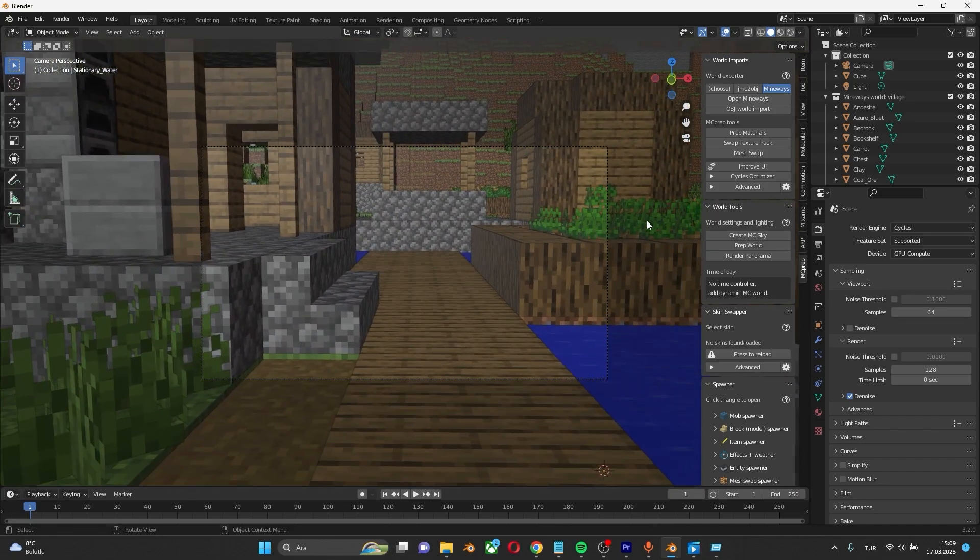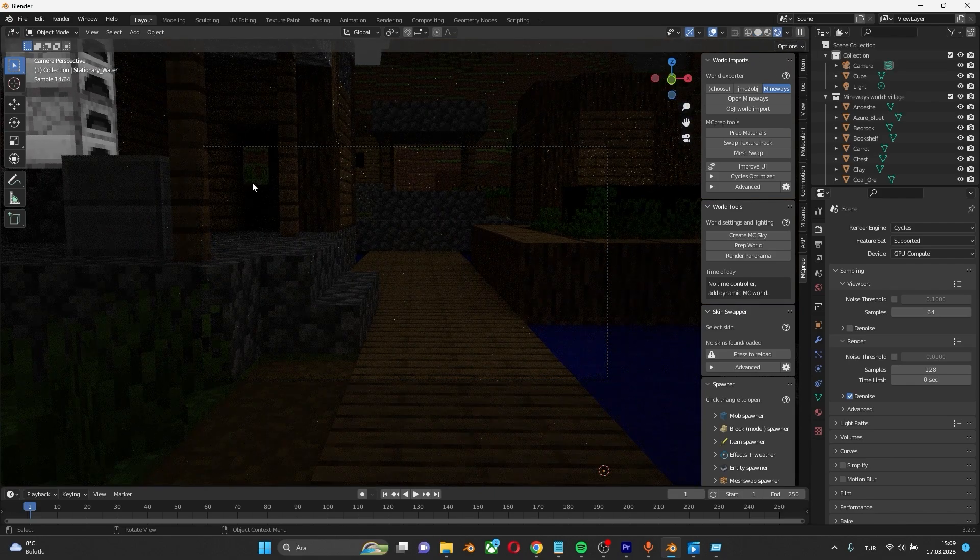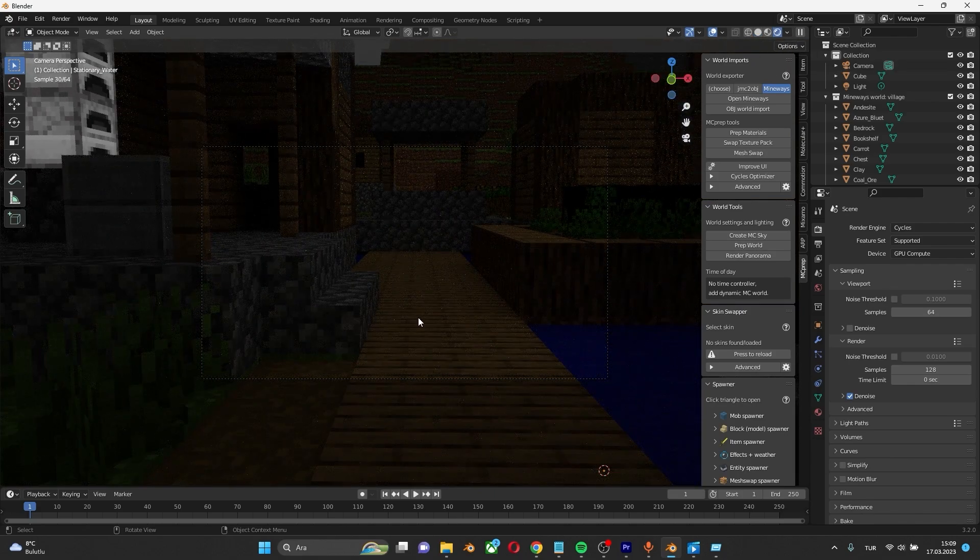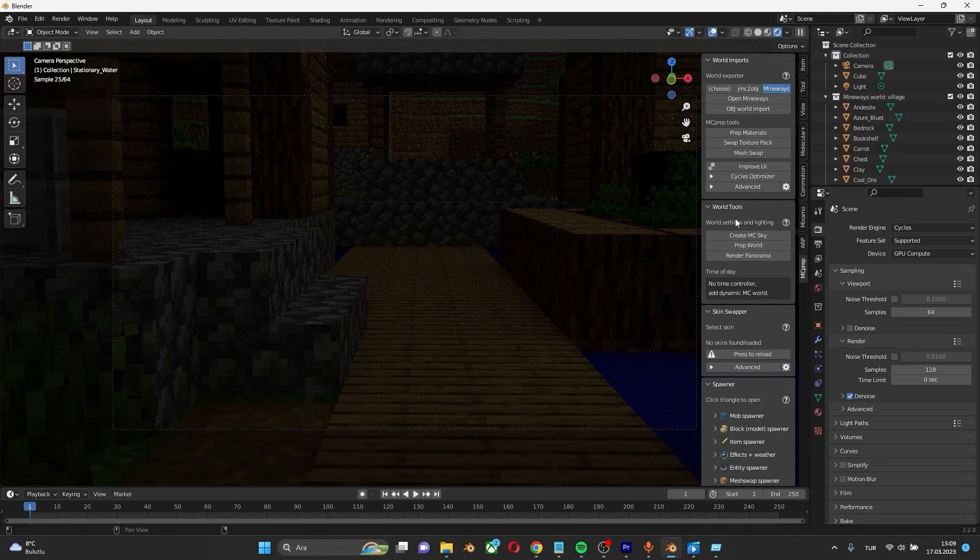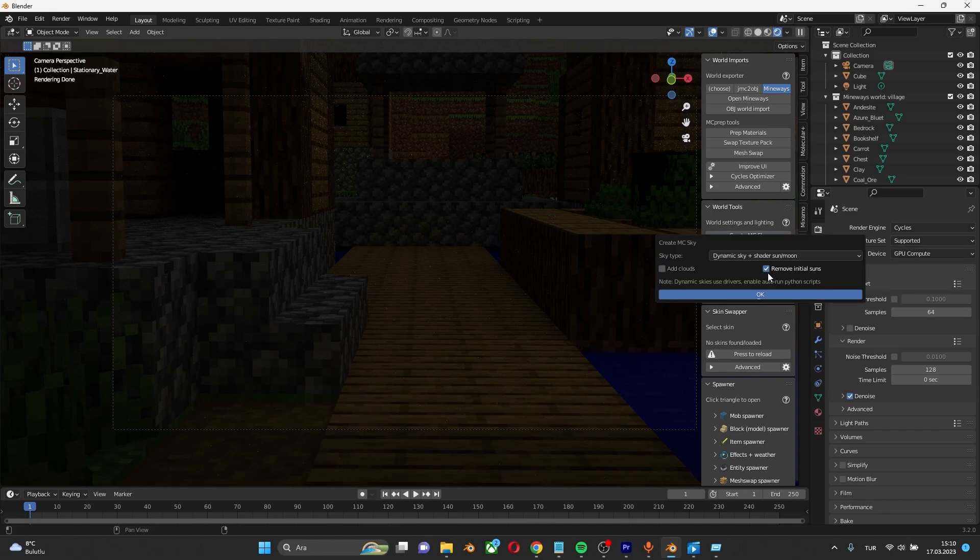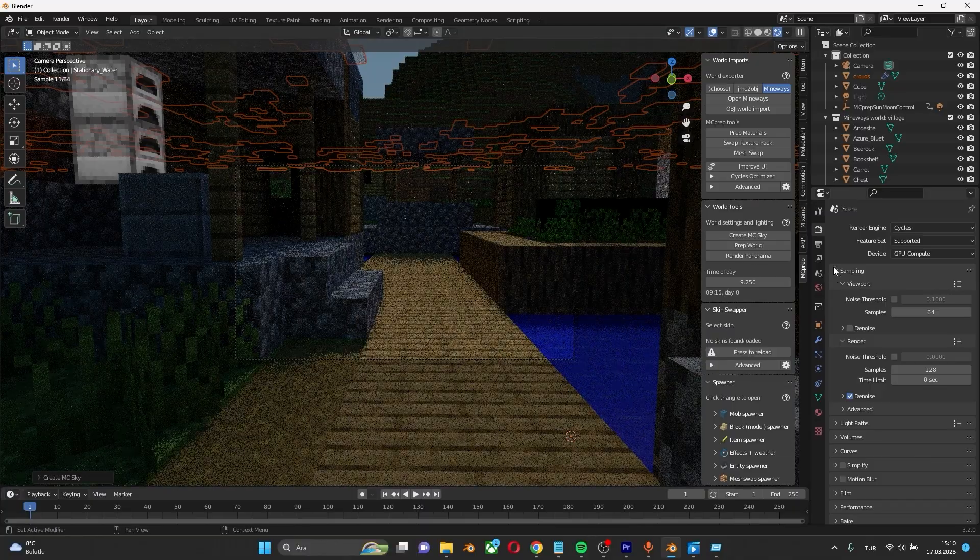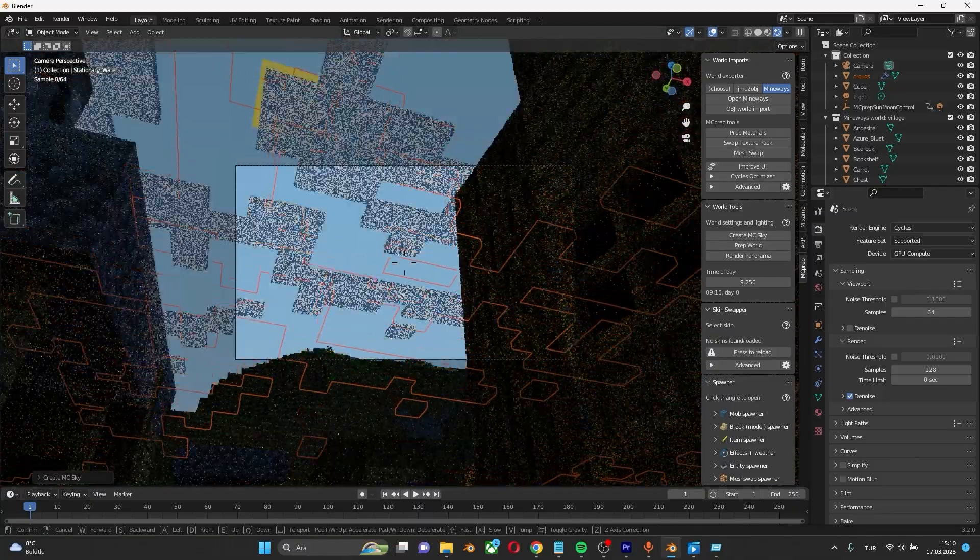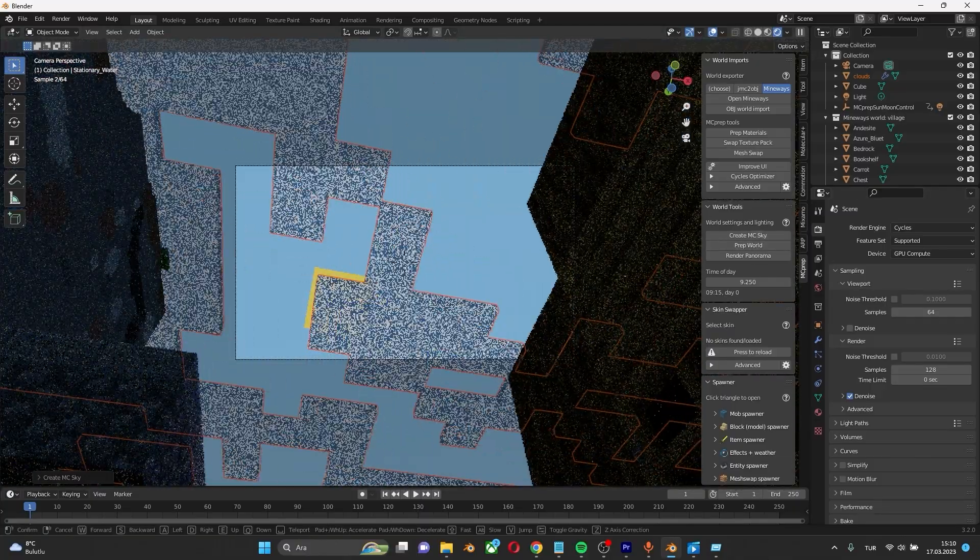Change the Display method to Solid to render. But as you can see, it's a little dark here. So, come to World Tools and click Create MC Sky. Check the boxes. And boom. Now, we have a Minecraft Sky.